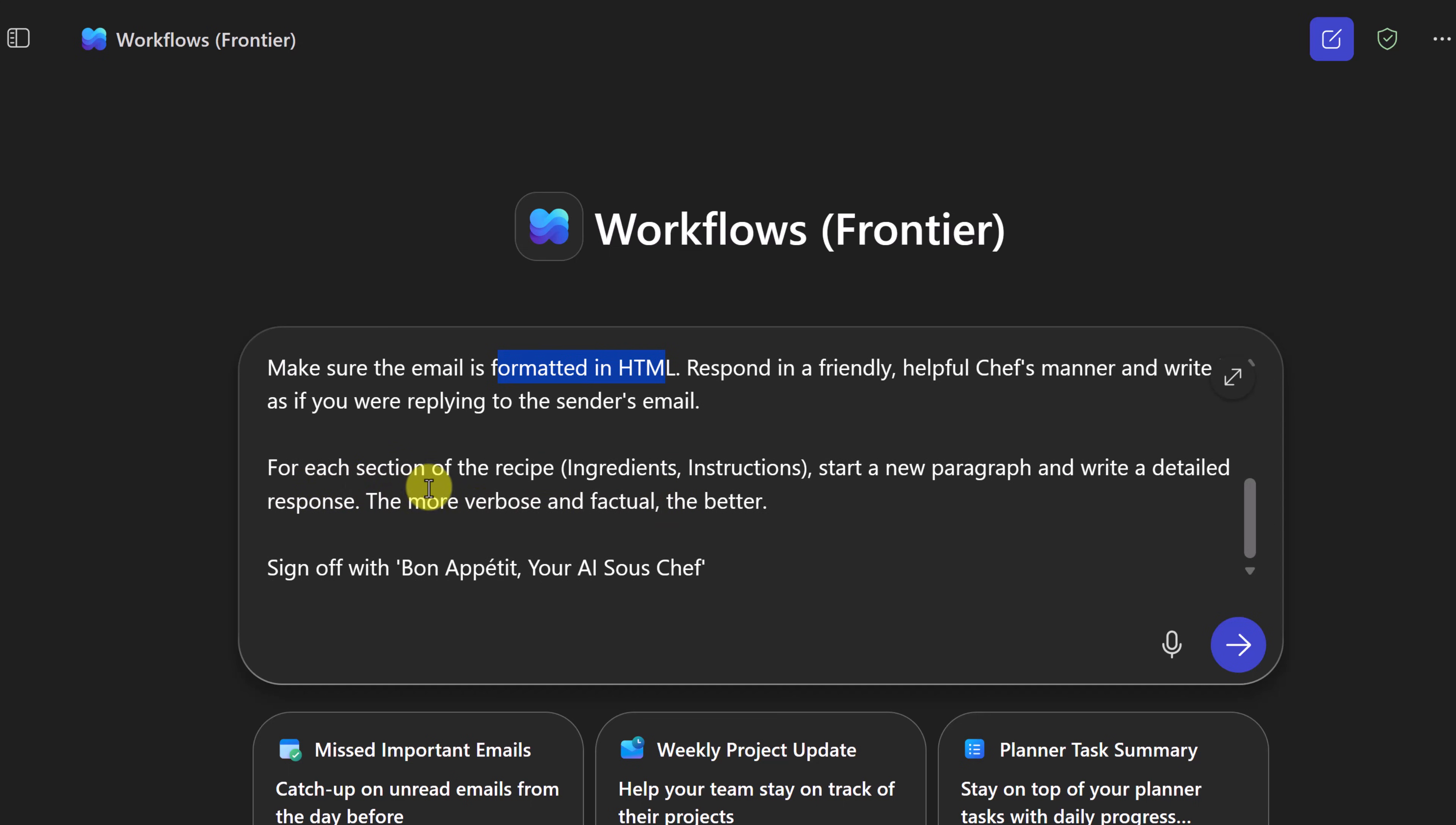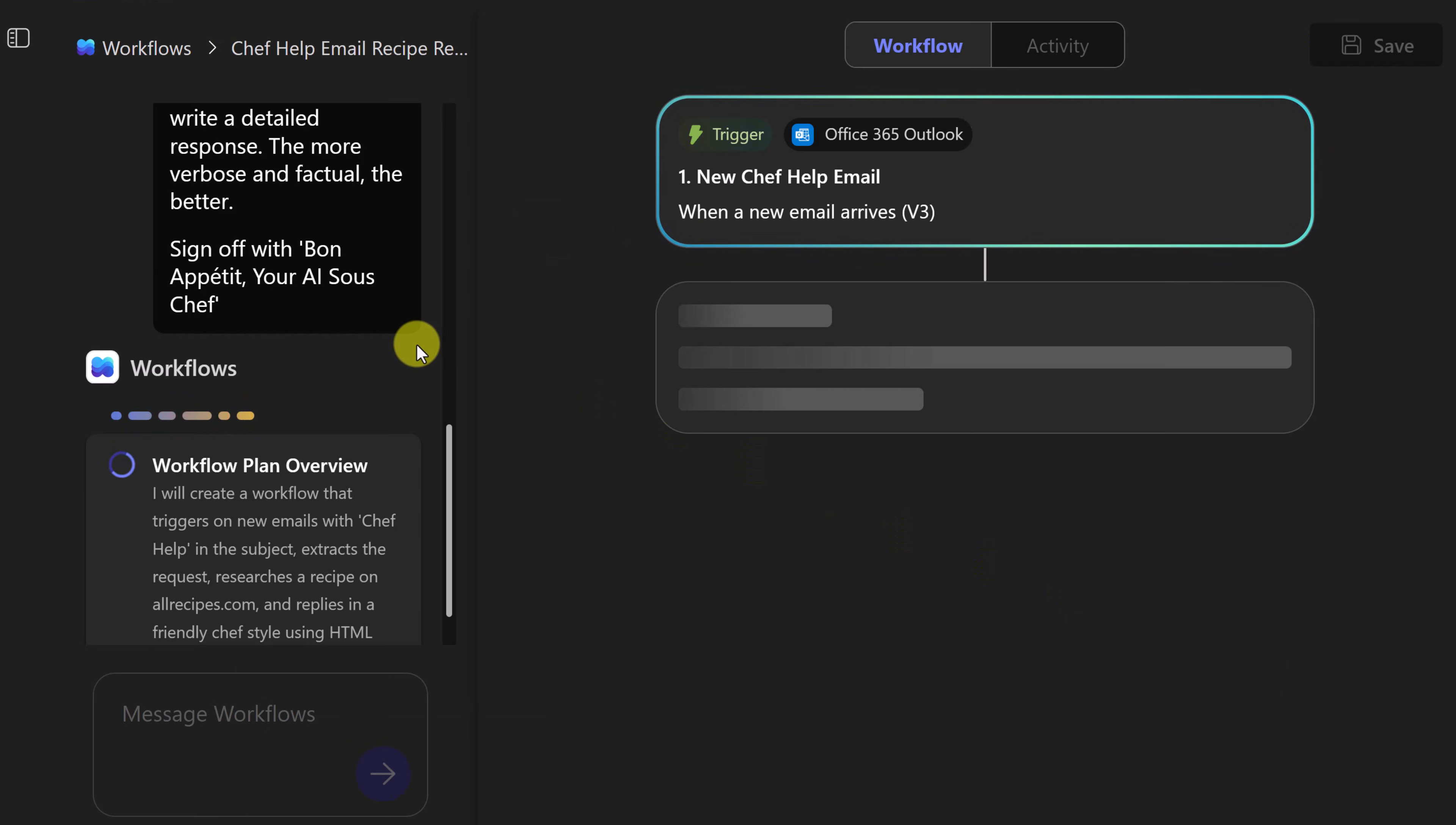For each section of the recipe, start a new paragraph and write a detailed response. The more verbose, the factual, the better. Sign off with Bon Appetit, your AI sous chef. So let's go ahead and send this.